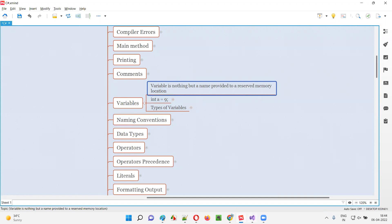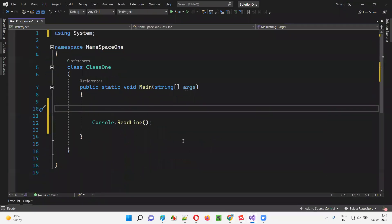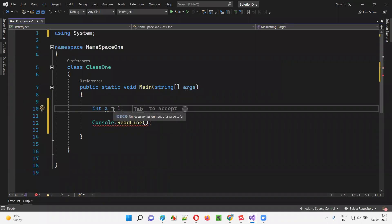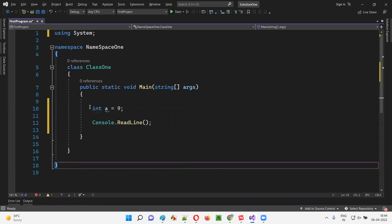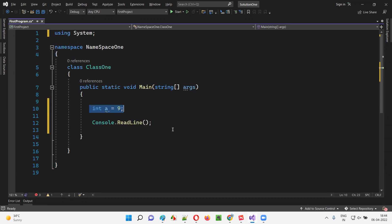So let me prove this. I'll open Visual Studio. Here I'll show you how to create a variable in C#. You have to write a statement like this: int a is equal to nine.